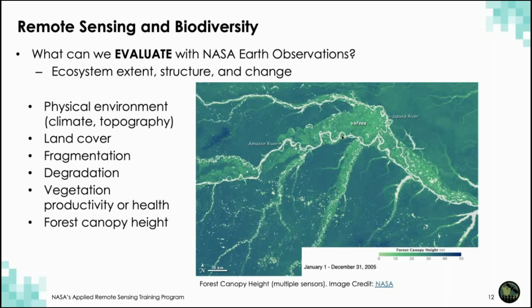Land cover maps are very often used, and multiple maps generated over time can identify changes like fragmentation and degradation. Remote sensing is also useful for monitoring vegetation health, with indices like the Normalized Difference Vegetation Index, or NDVI, that serve as a proxy for suitable habitat. The image here is a map of forest canopy height in the Amazon generated with radar data. We have many RSET trainings on radar data, including a SAR data for forest monitoring training; you can search for SAR on the RSET website to find those.